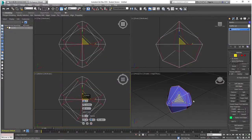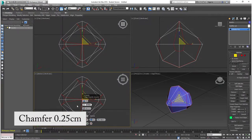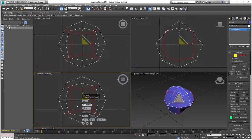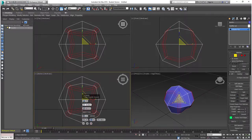With those edges selected, go to the Chamfer tool and click on Settings. Set the chamfer to one segment at 0.25 centimeters and click OK to confirm. Then, with those edges still selected, open the Chamfer Settings again and do a single segment once more but at 0.05 centimeters this time.